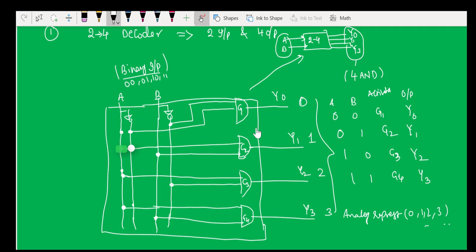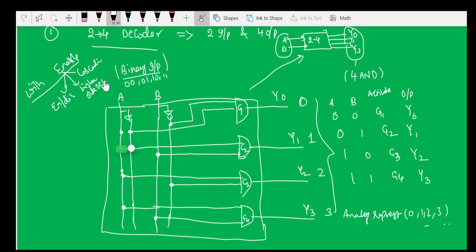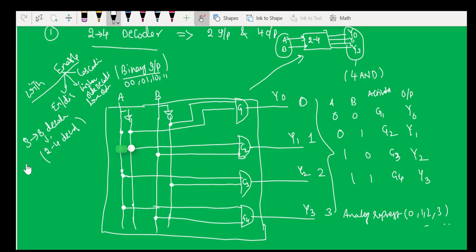The same circuit can also be built with NAND gates, which we will see in a moment. For now, let's look at the 2-to-4 decoder with enable. As mentioned in the previous lecture, the enable input is useful for enabling or disabling the circuit, for cascading, and for building higher-order decoders from lower-order ones — for example, constructing a 3-to-8 decoder using 2-to-4 decoders with enable.